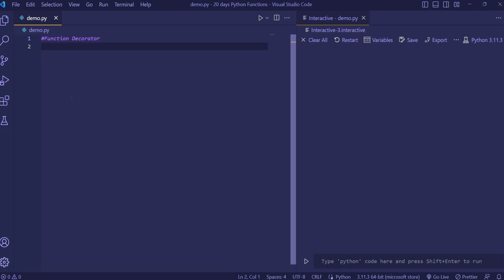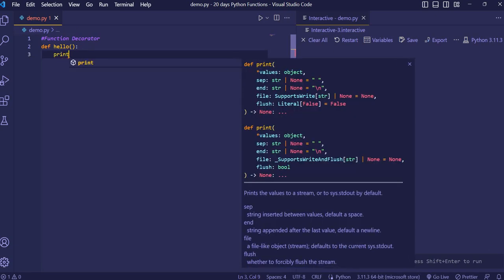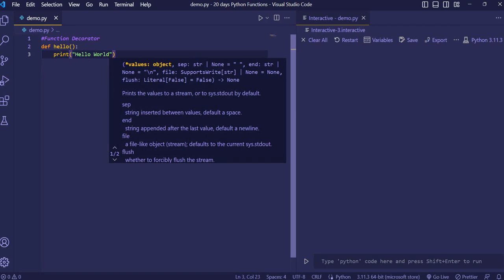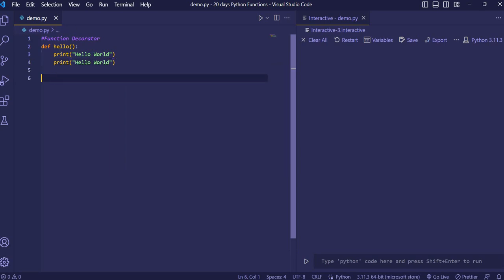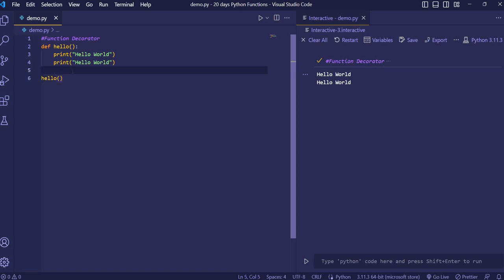Hello everyone, welcome back. Today we are going to talk about the function decorator in Python. Suppose we have a function called hello and we are printing hello world two times. Now I want to make a modification in this function to show a good morning also, but I couldn't do it directly because sometimes the file is not accessible to you — it's present somewhere else and you are importing it.